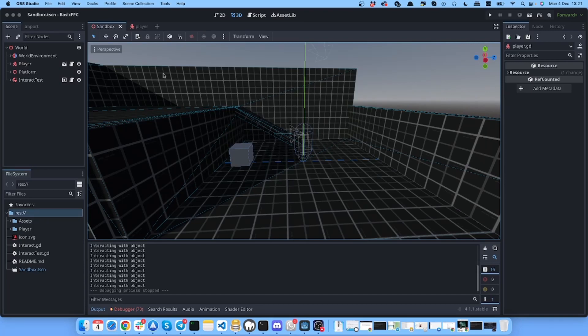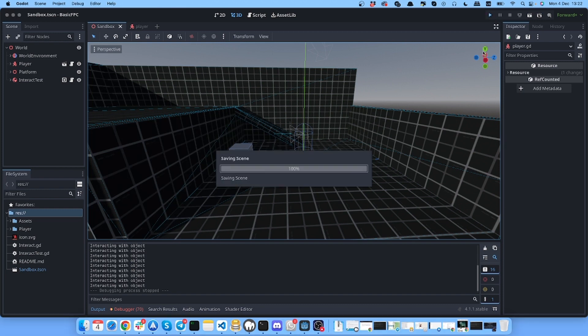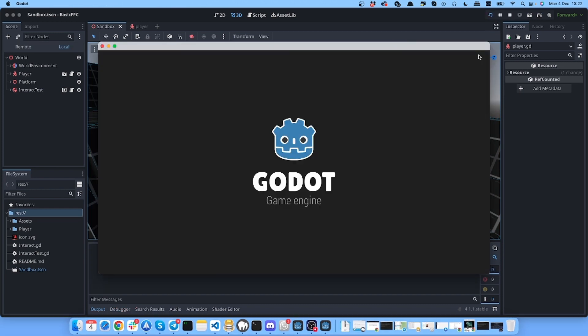Hey, in this video I will show how to make an easy interact system in Godot 4. This will be for FPS games, so first person games - it could be a shooter or anything. Here's how it'll look like.